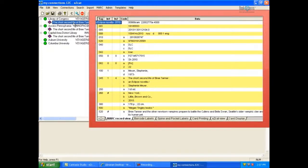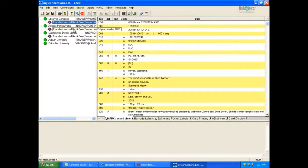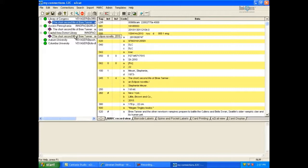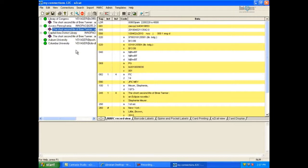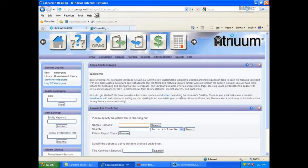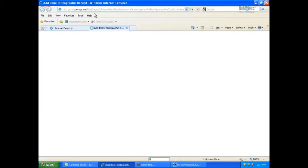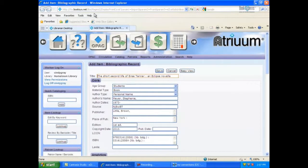The record for my selection displays in the right pane of EasyCat. To review another MARC record for this item, simply click on its title under another library name in your connections list. When you have chosen the best records you want to download to Atrium, click the A button on EasyCat's toolbar and the record displays in Atrium's Add Item Bibliographic Record form.